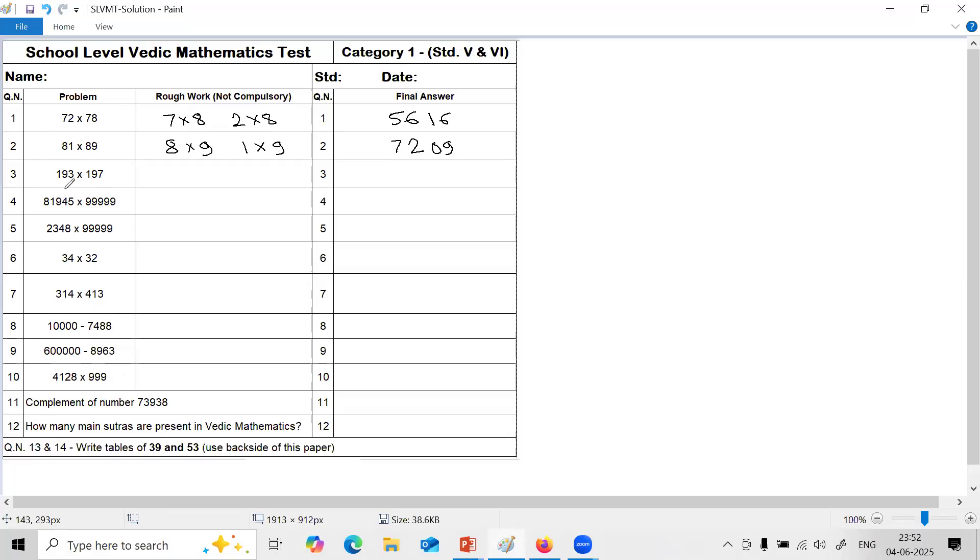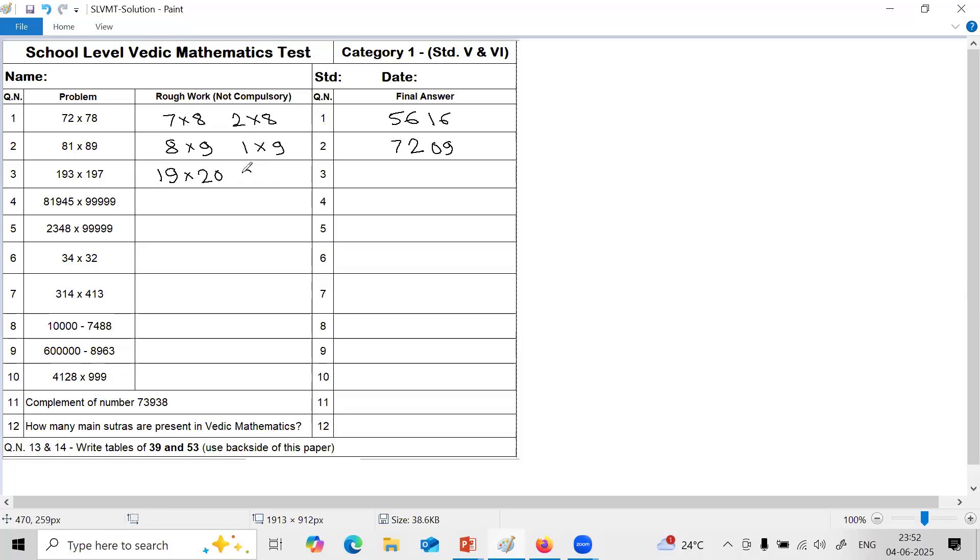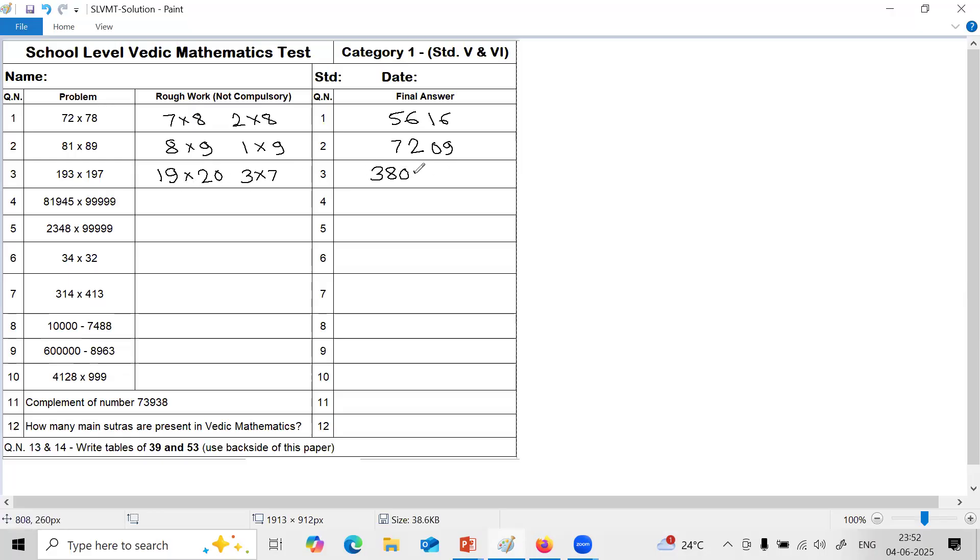Third question also on the same topic, multiplication special case. 19 is common here, and 3 plus 7 is 10. Take common, that is 19, multiply with the next number, one more, that is 20. And multiply digits at ones place on the right hand side. You have to just do 19 into 2. 19 into 2 is 38. Write this 0 as it is, so that is left hand side answer. 3 into 7 is 21. So answer is 3, 8, 0, 2, 1.